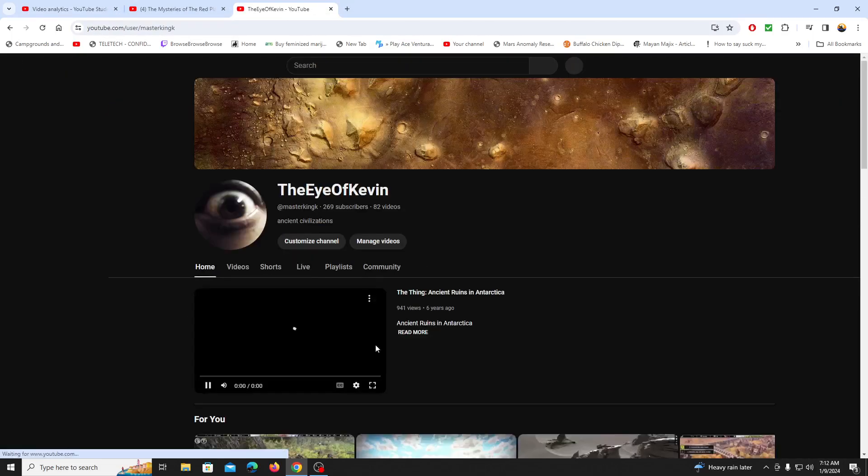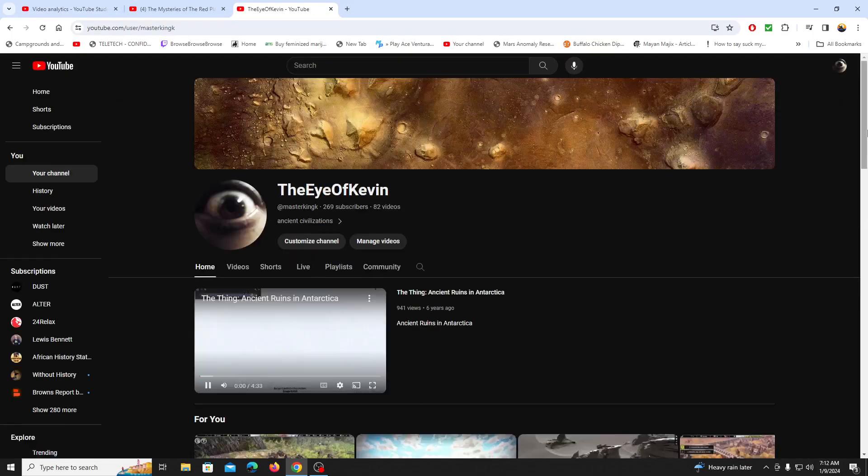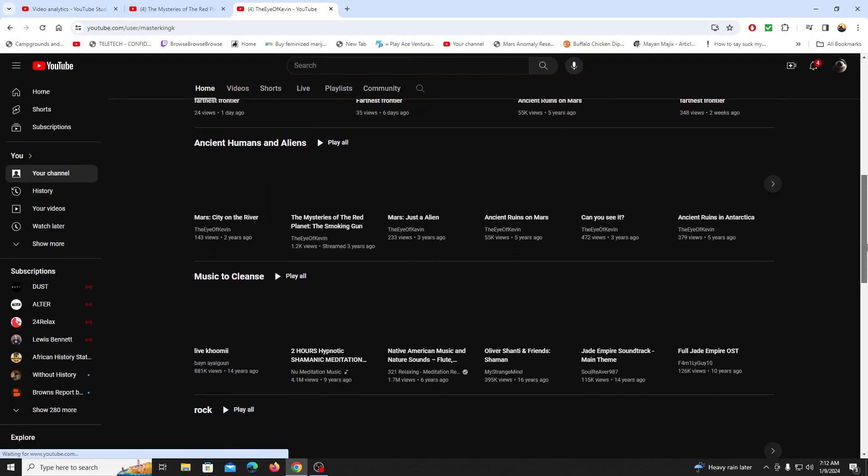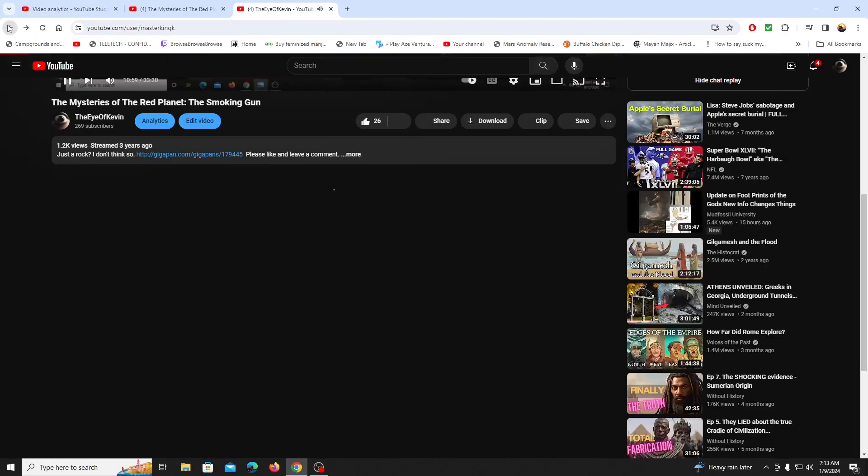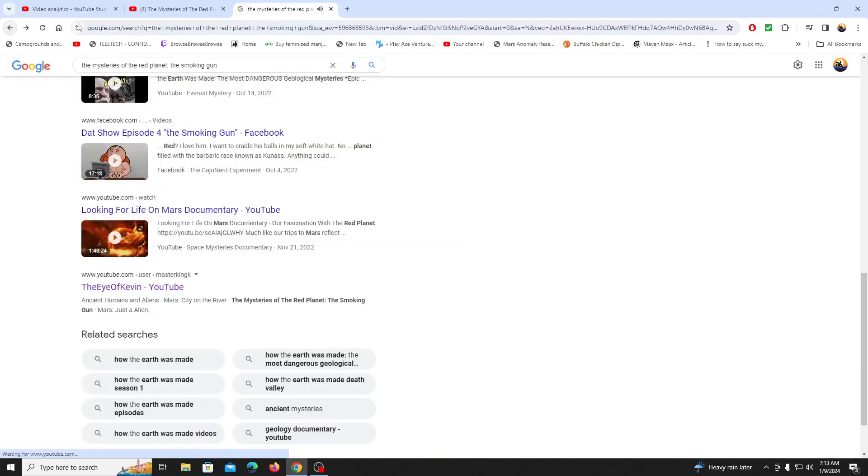And when you click on it, it doesn't even take you to the video. You see that? This is the video right here. It doesn't even take you to the video.